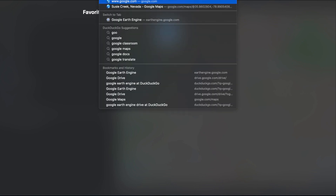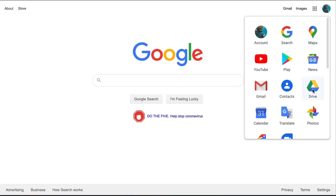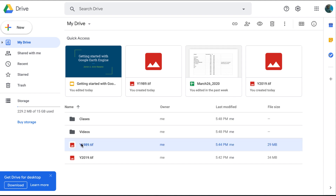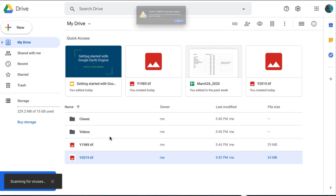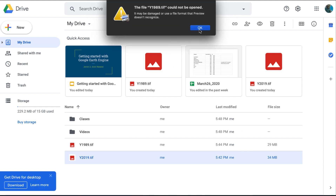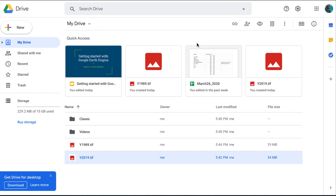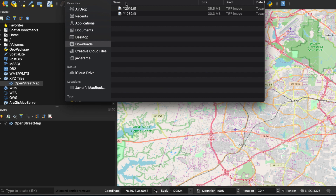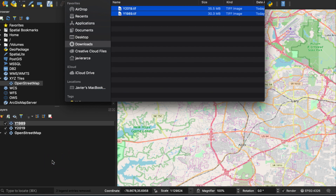To retrieve the exported files, open Google Drive and go to your main page. Go ahead and download both images. Usually you won't be able to open them directly on your computer because they're GeoTIFFs, so you may get an error. Let me open QGIS to show you how to view them. I already have an OpenStreetMap tile layer open, and I'll drag and drop both exported images into QGIS.